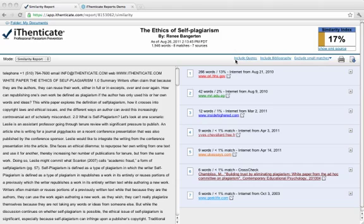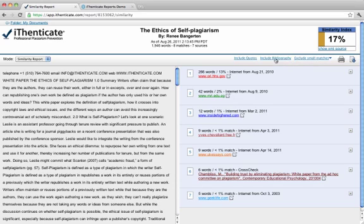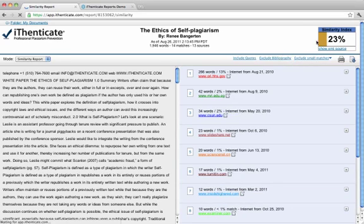Underneath the similarity index, you'll see three controls that provide users more control over the information they inspect when reviewing a document. Users can exclude quotes from the Authenticate reports, exclude bibliography, and exclude small matches. Notice when I exclude bibliography how the similarity index changes.